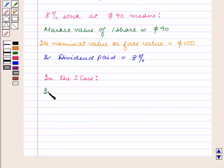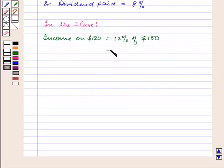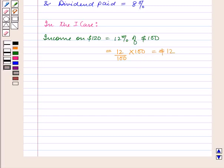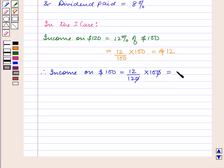So in the first case, income on $120 is 12% of $100, which is equal to 12/100 × 100 = $12. Therefore, income on $100 is equal to 12/120 × 100, which is equal to $10.